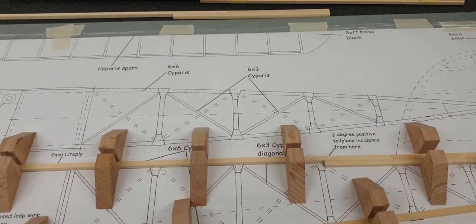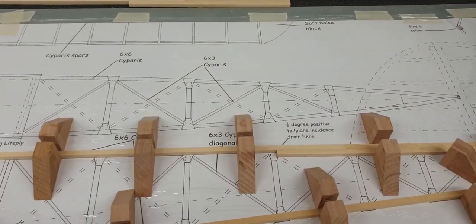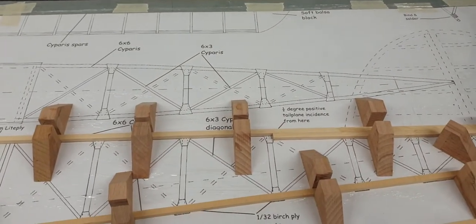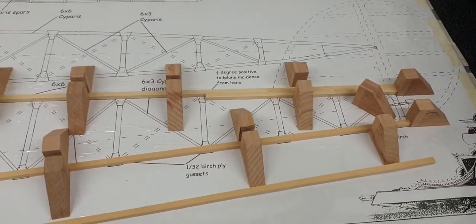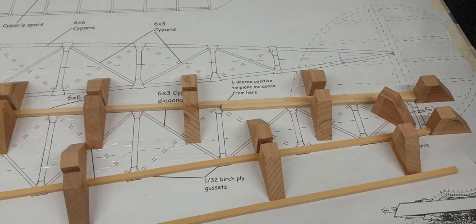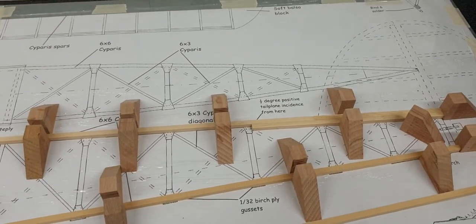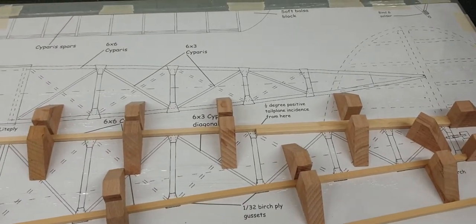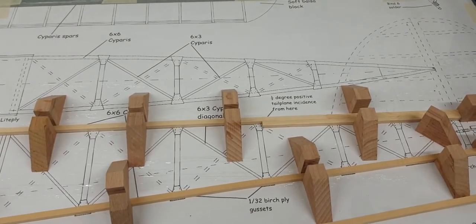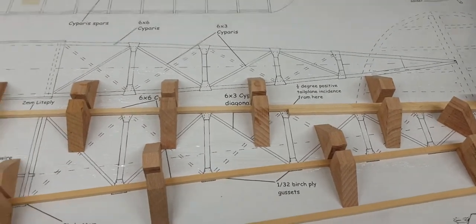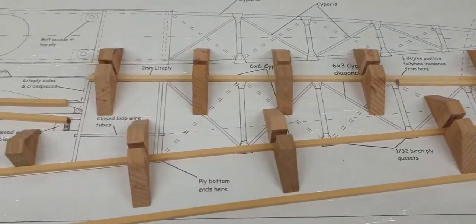You never know, you might need the drawing at a later date if you need to repair the aircraft or you want to make another one. So I like to keep the plan or the drawing as good as possible.